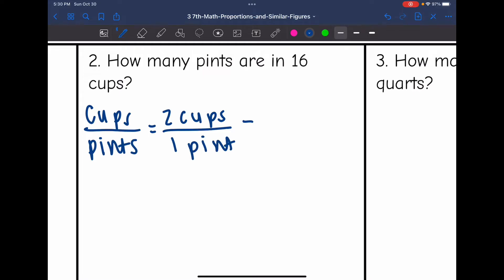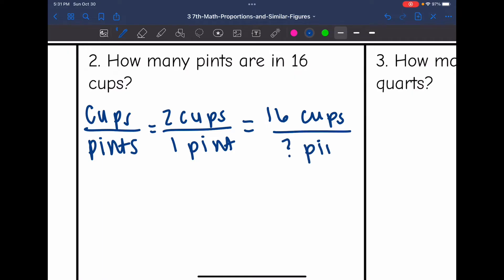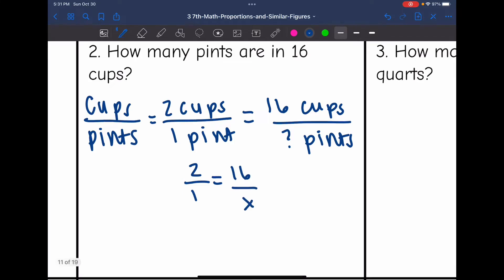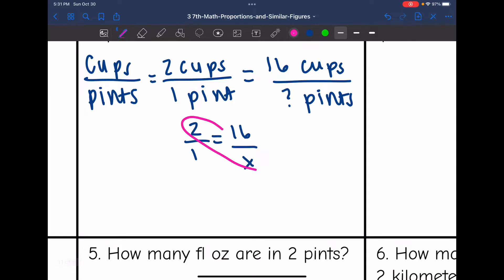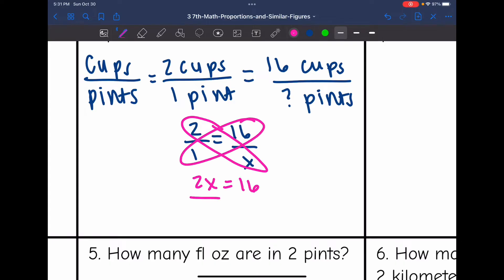I can use that to set up my known ratio: two cups in one pint. The question asked me to determine how many pints are in 16 cups, so the cups go on top — 16 cups, and I want to know how many pints. The proportion I'm solving is 2 over 1 equals 16 over x. Cross multiplying: 2x equals 16, divide by 2, and 16 divided by 2 is 8. So 16 cups are in 8 pints.